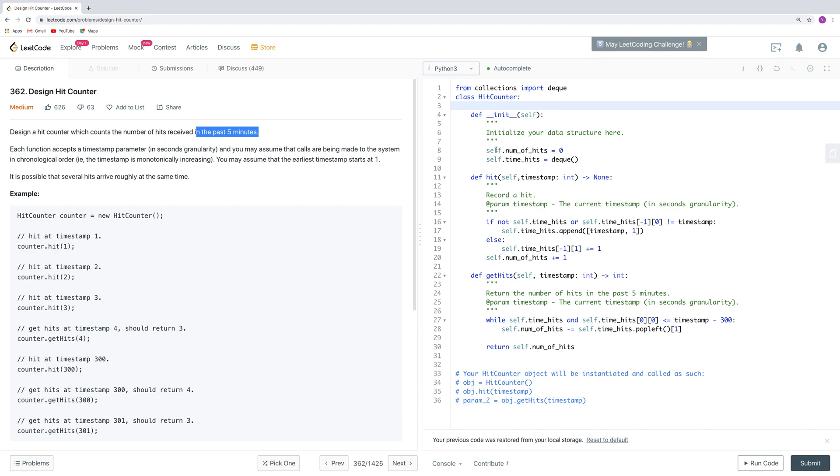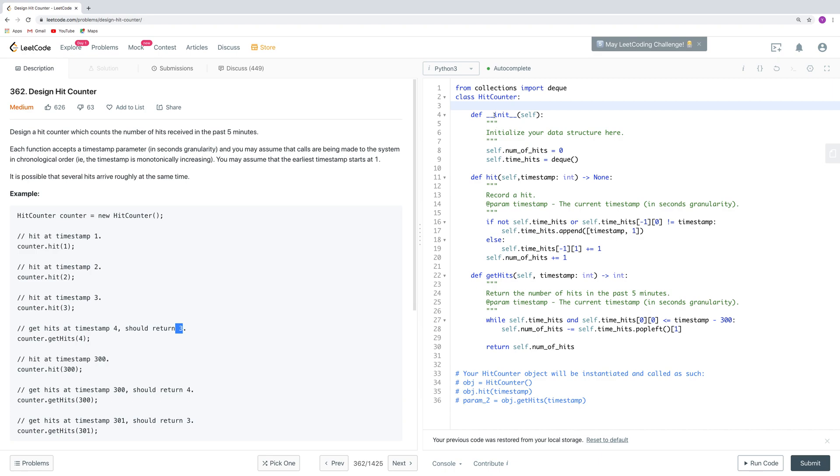Because we are interested in the number of hits here, and also we have to remain a queue to store all the timestamps, that's why we keep, in our constructor here, we build two attributes. One is number of hits, which is just an integer, and another is time hits, which is a queue.